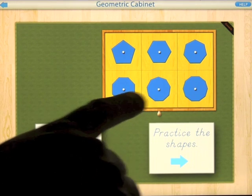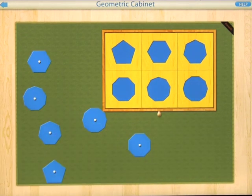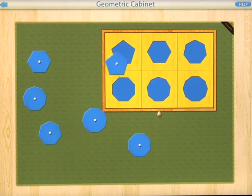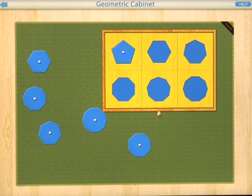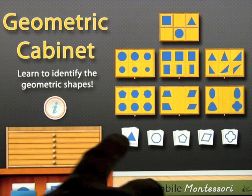You can either relearn the shapes by pressing the green arrow and do that all over again, or you can practice the shapes. Place the pentagon in the tray - again very simple to use, you touch the correct shape and the pentagon goes into the tray.